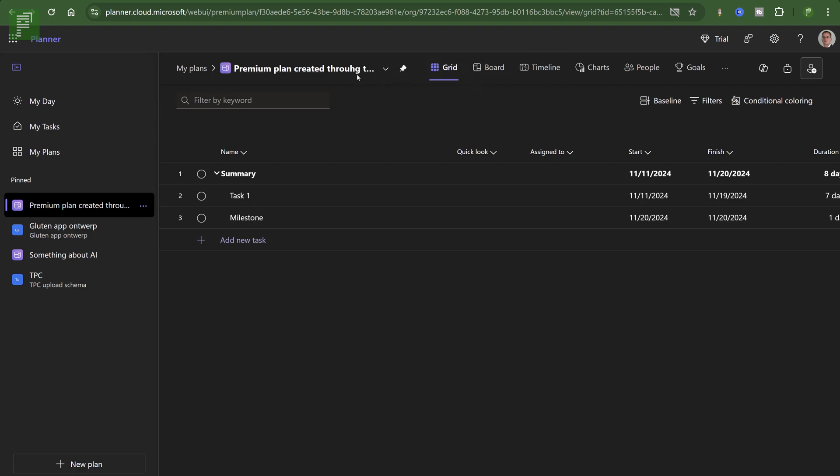Well, can I see that? I have a baseline, yeah. And I have copilot, yes. And I have a timeline. So these are three easy ways to figure out if this is a premium plan. Do you have a timeline? Do you have baseline options? And do you have copilot?